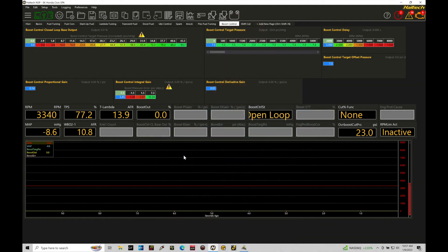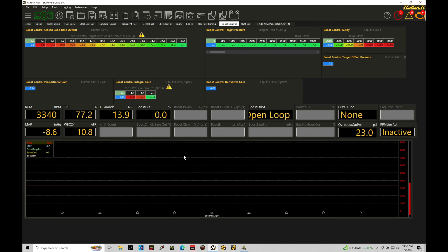Okay so let's get started. We're going to be taking a look at the fundamentals of our closed loop boost control using our Haltech Elite with our NSP software.